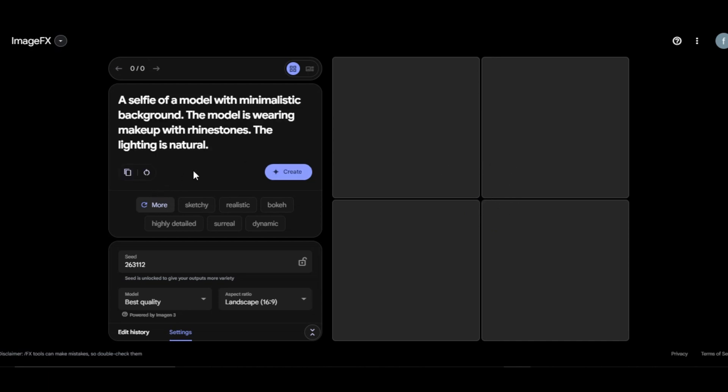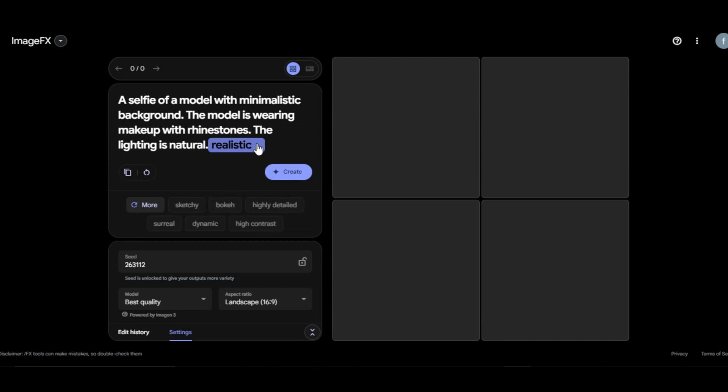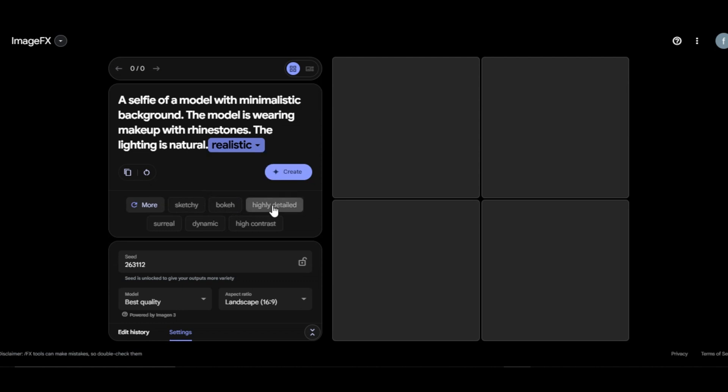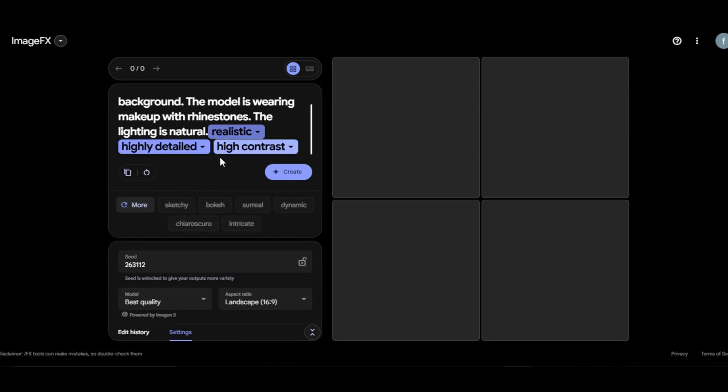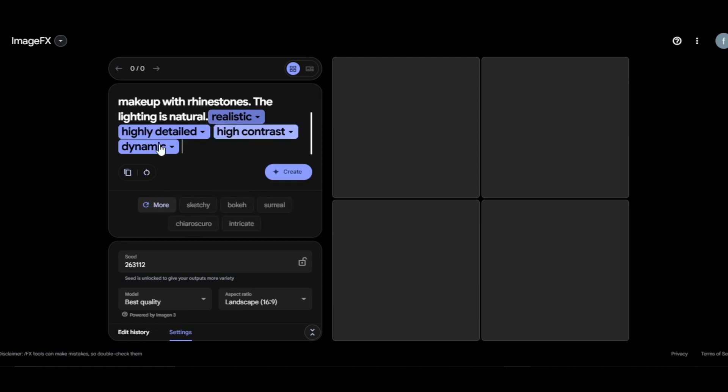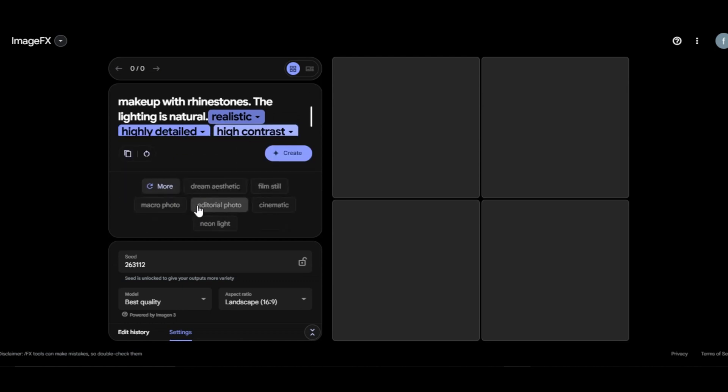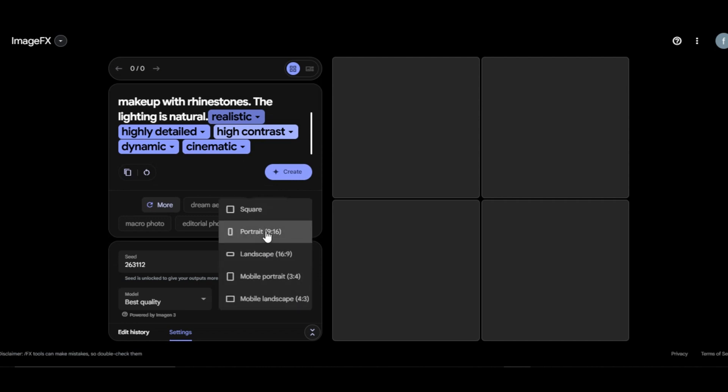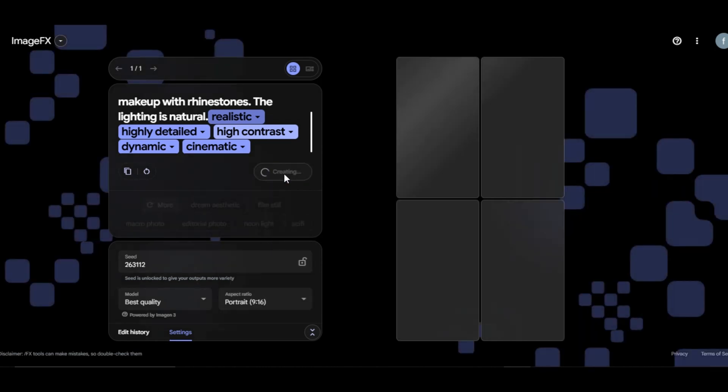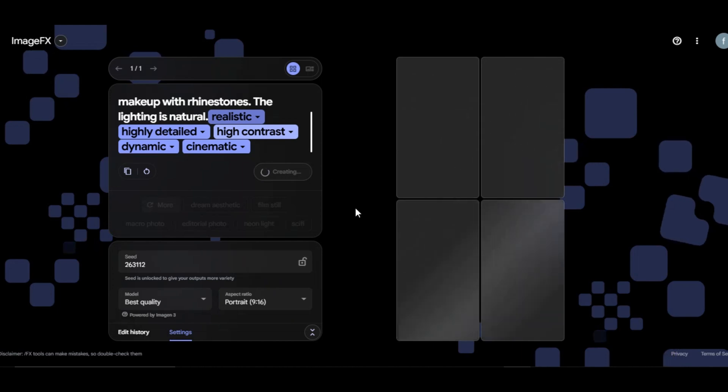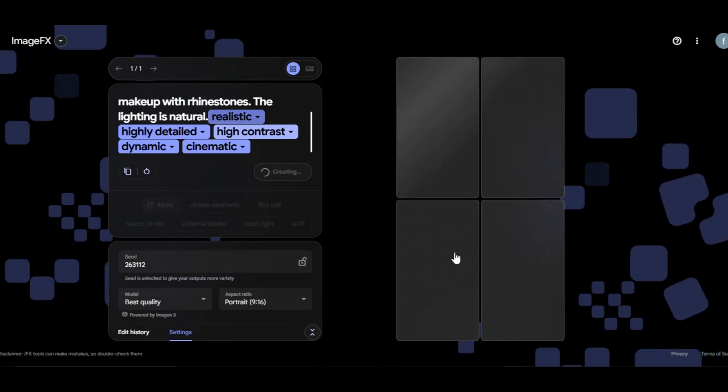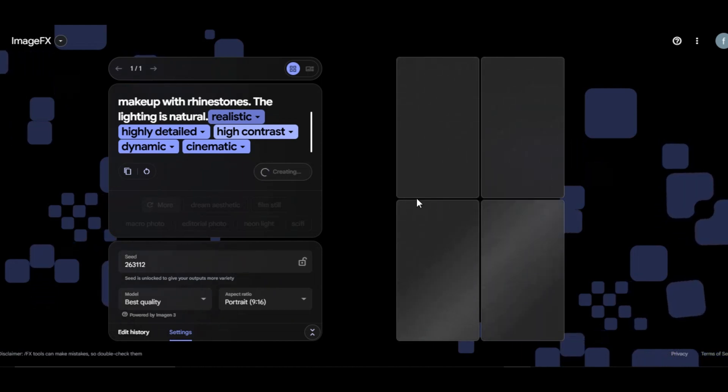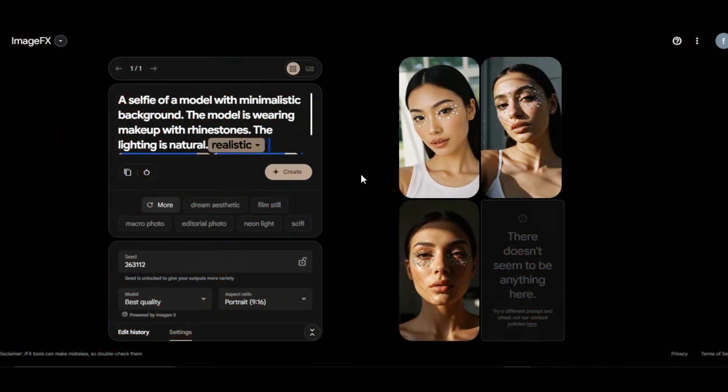I type a selfie of a model with minimalistic background. The model is wearing makeup with rhinestones. The lighting is natural. I select realistic element below. Note that anything you pick will be added as part of your prompt. You can change the reality by clicking on the arrow. I select highly detailed for clarity, high contrast, dynamic and cinematic for cinematic look. Click on aspect ratio. I select the 9 by 16 aspect ratio. Then click on generate. Image FX will process the result for us. It takes a few seconds.